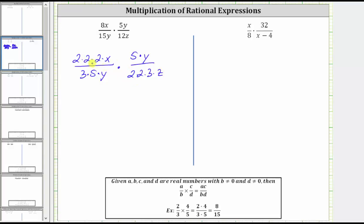Notice here we have two common factors of 2, and therefore 2 divided by 2 simplifies to 1 here as well as here. We also have a common factor of 5 — 5 divided by 5 also simplifies to 1. And finally we also have a common factor of y — y divided by y also simplifies to 1. Now that we've simplified out all the common factors between the numerators and denominators, we can multiply and know the product will be in simplest form.